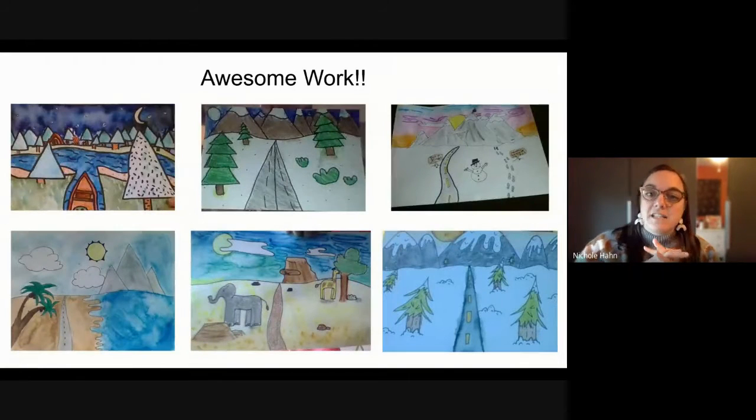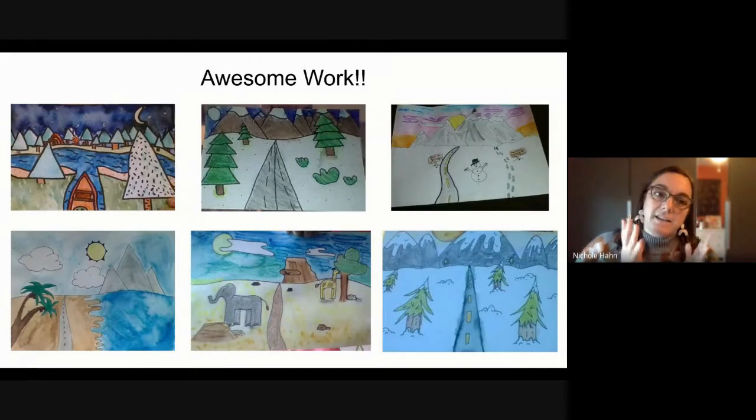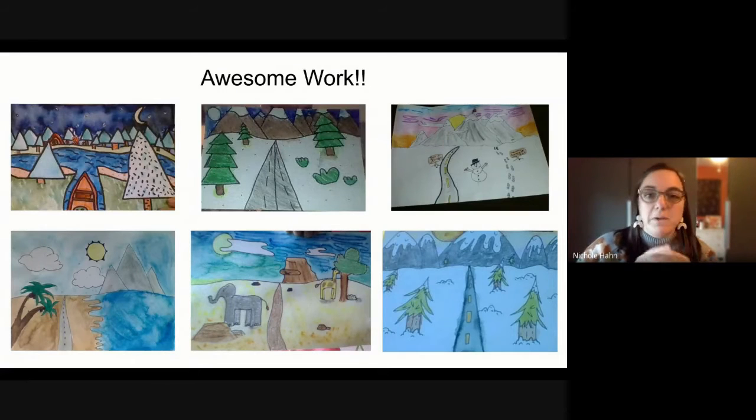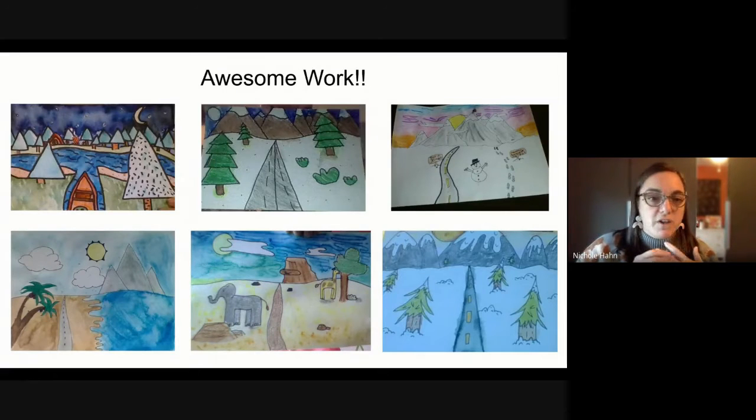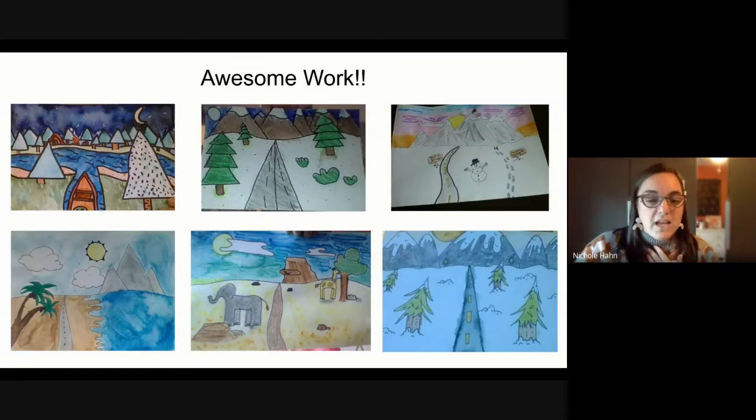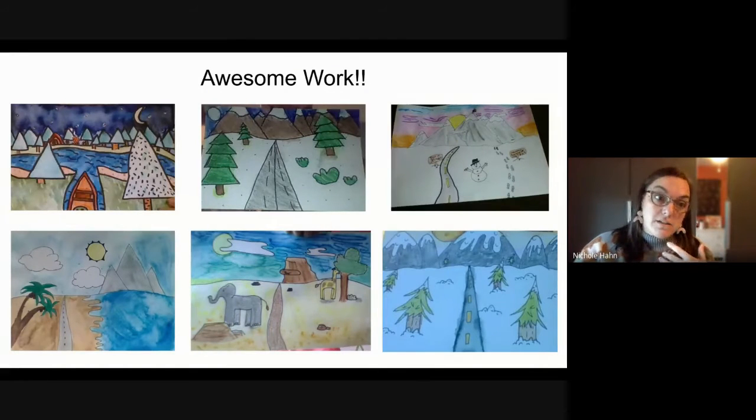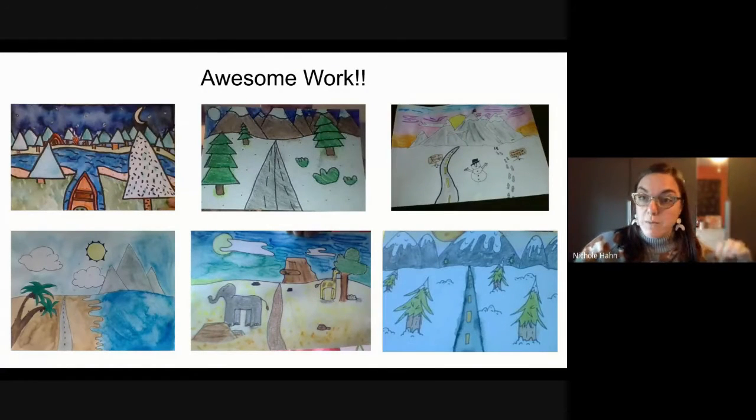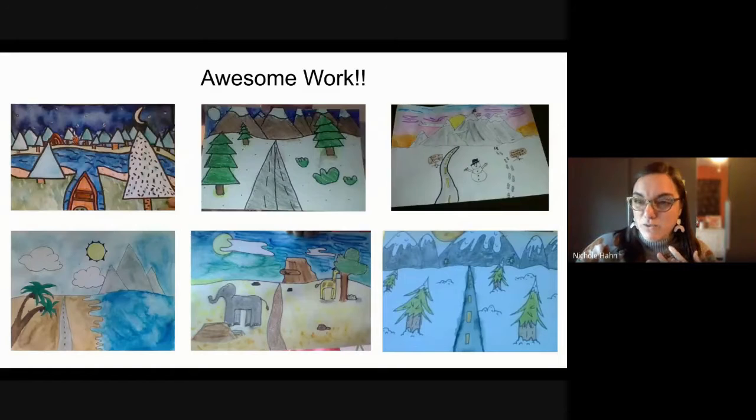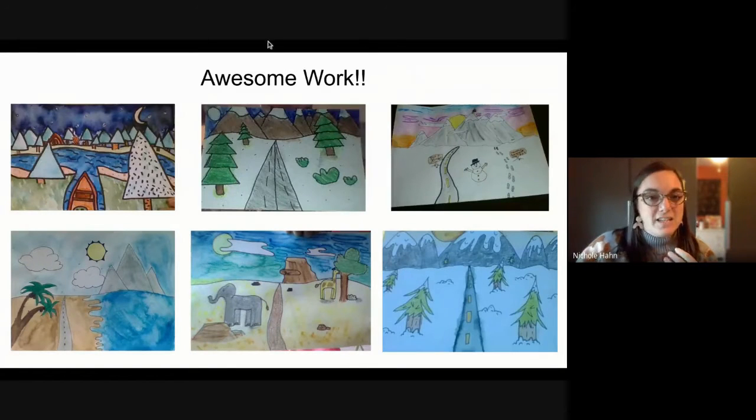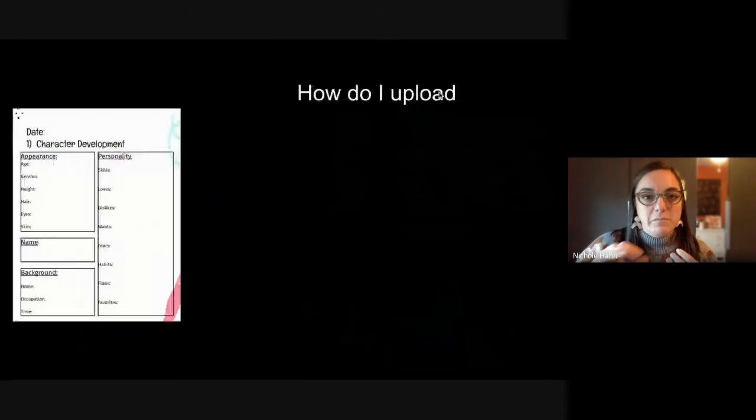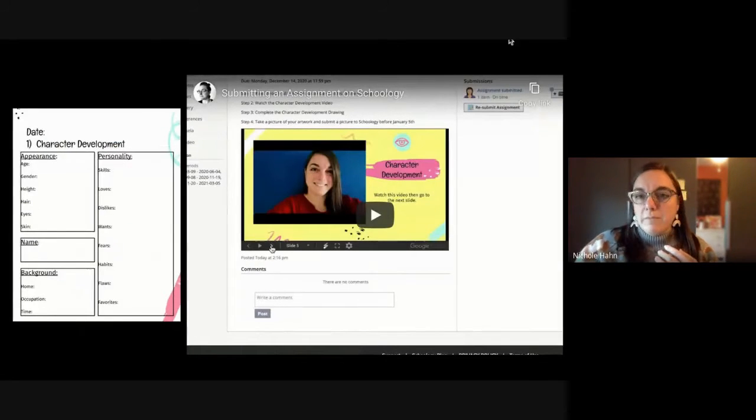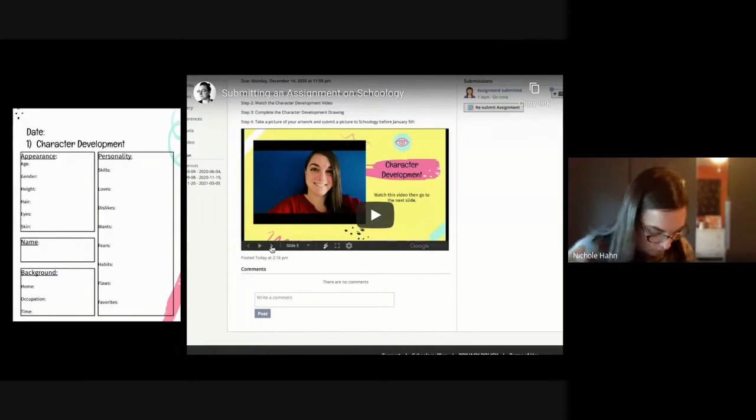And then this is the fifth grade, they did landscapes as well and I just grabbed some of their artwork as well. What they did is they used markers and they used water with the markers to make it look like watercolor. Isn't that beautiful? I just think that's awesome.